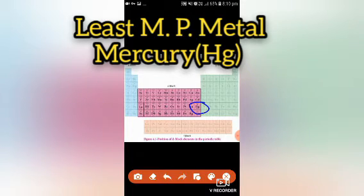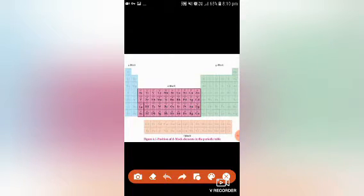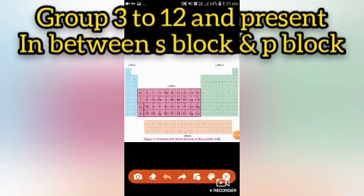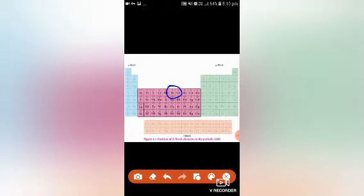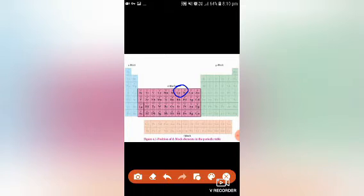Mercury has a melting point of 234.1 Kelvin. Complex compound formation also takes place with the help of d-block elements, such as hemoglobin from iron — iron is useful in the formation of hemoglobin — and vitamin B12 from cobalt, etc. These were the important facts about the d-block elements.